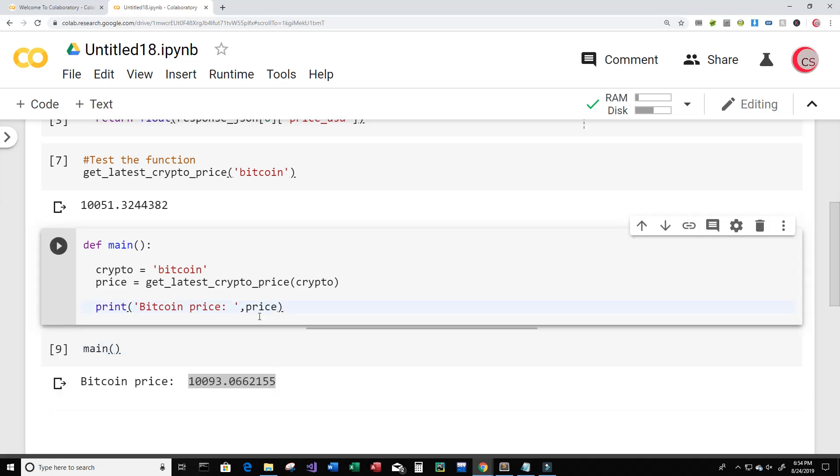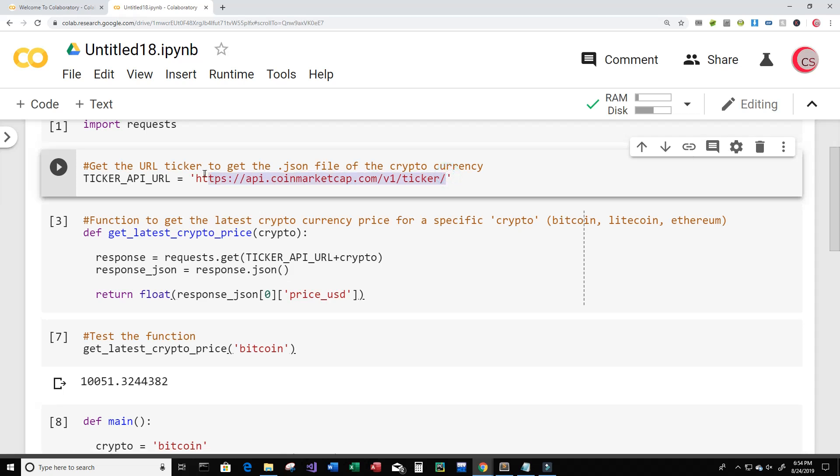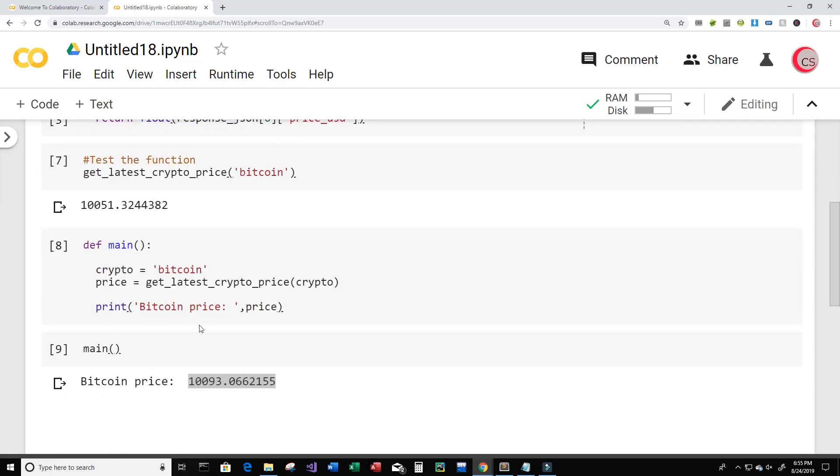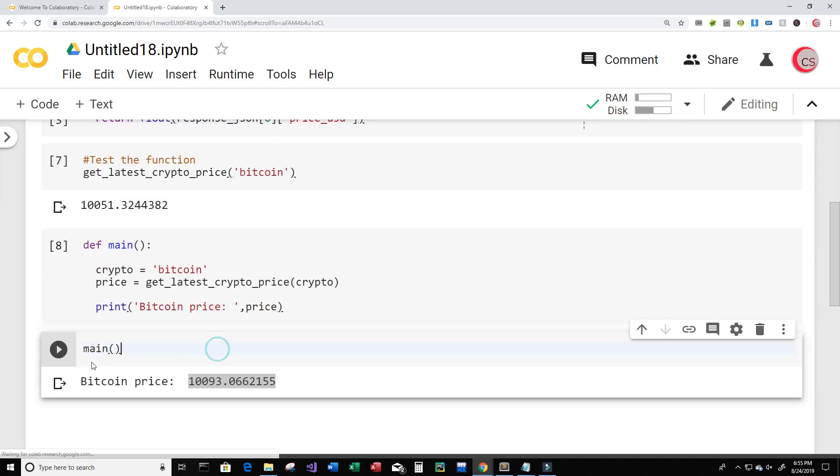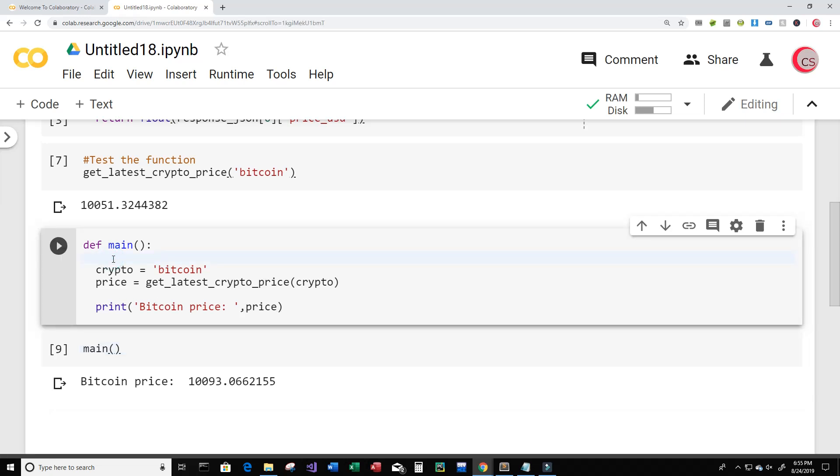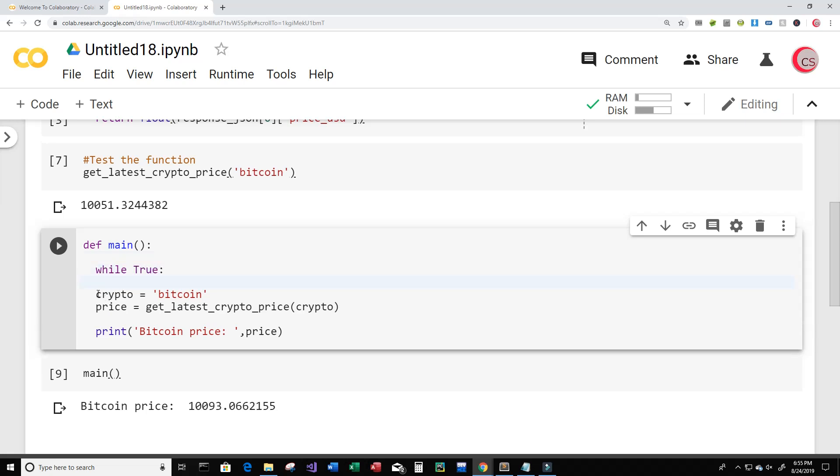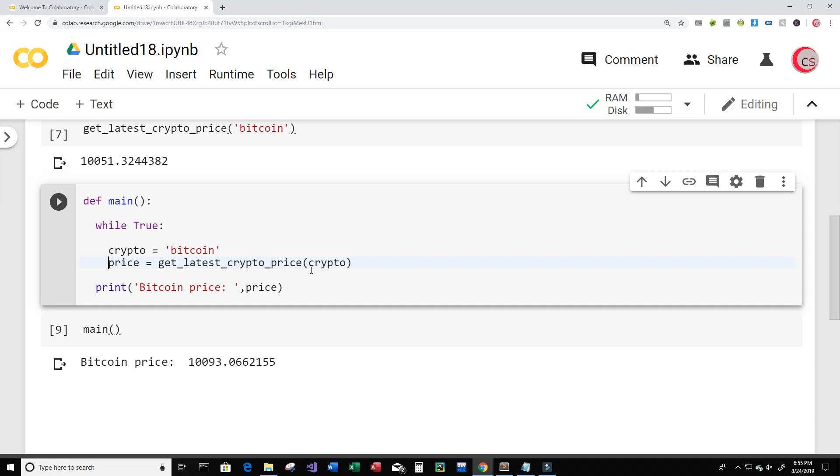So that's good and all but I don't want to have to keep clicking that main function just to see an update of the price. And I believe this API here, I believe that it updates in a few minutes or a couple of minutes. I don't know the exact time by heart right now. I'd have to look at their documentation but let's put this in a while loop. So we'll just have it running forever. So while true, crypto equals Bitcoin, price is going to equal get_latest_crypto_price and then we're going to print the Bitcoin price. So let's run this here. Let's run main.